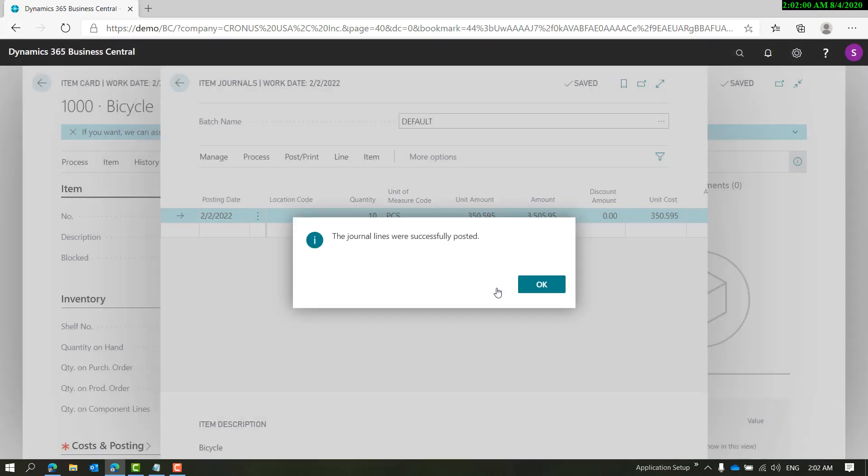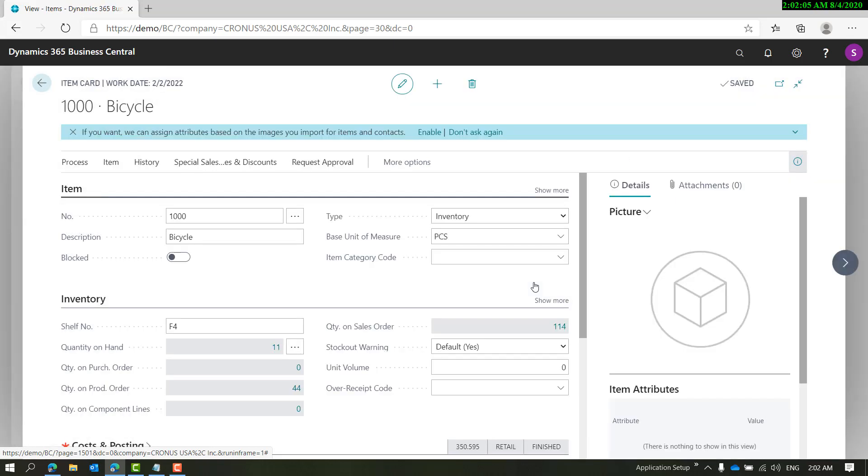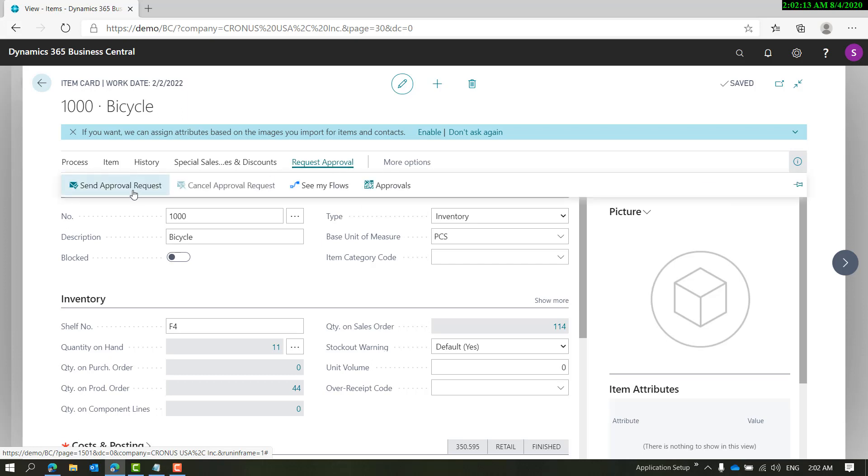Users can always request approval, but there's no force for users to request approval. Before we click that, let's see the approval user setup. We've selected direct approval, and the person sending the request is me in this case.